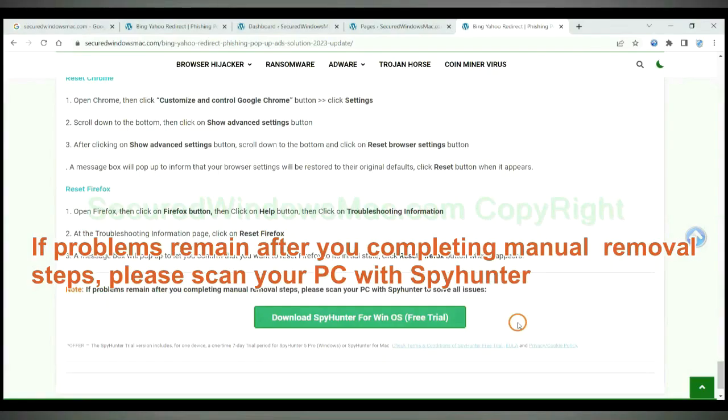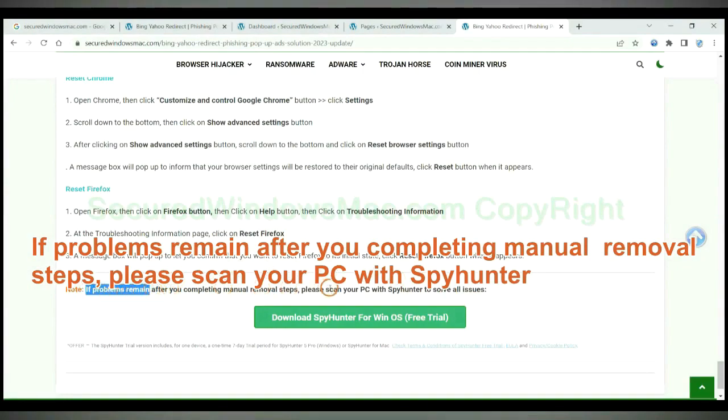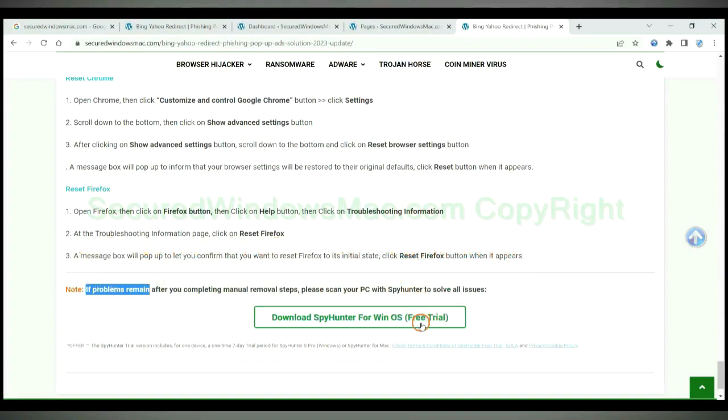If problems remain after you completing manual removal steps, please scan your PC with SpyHunter.